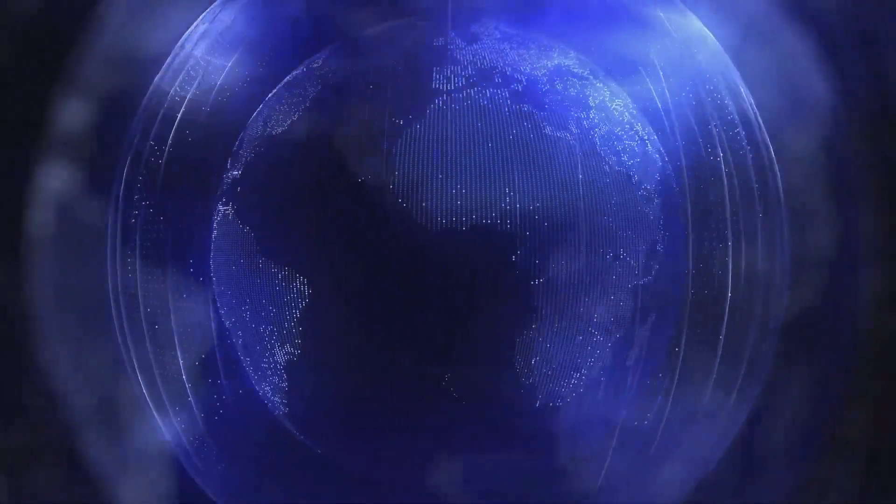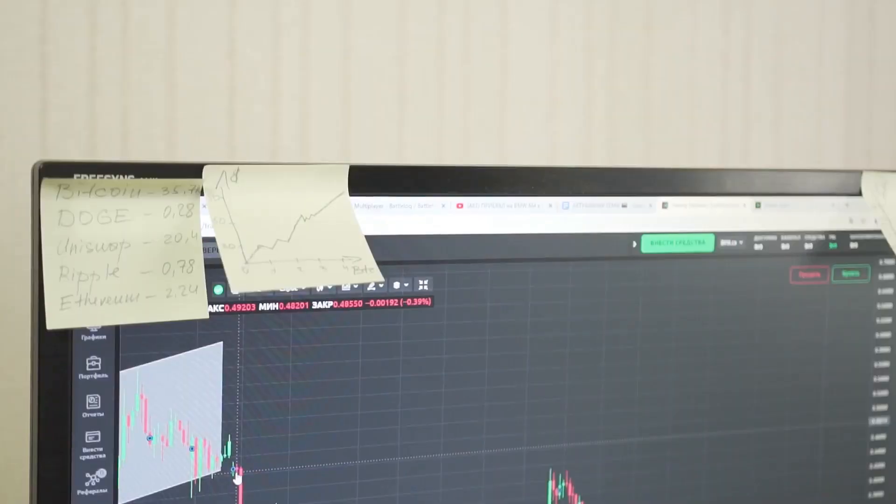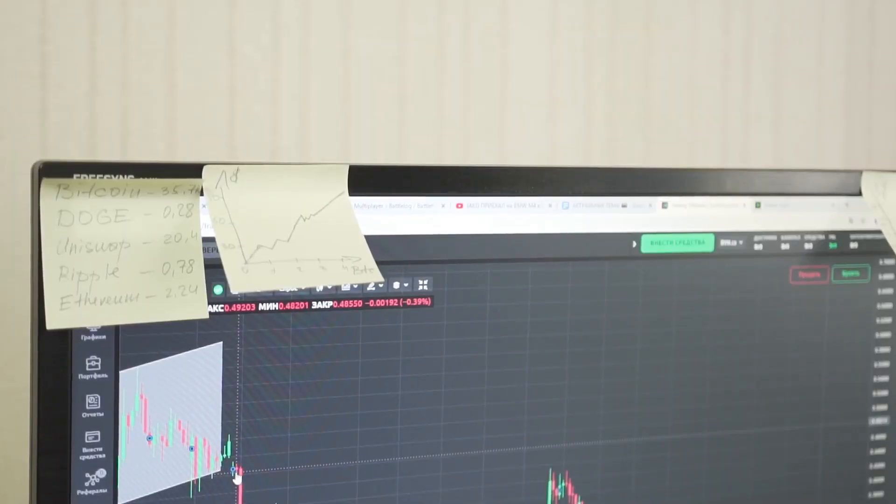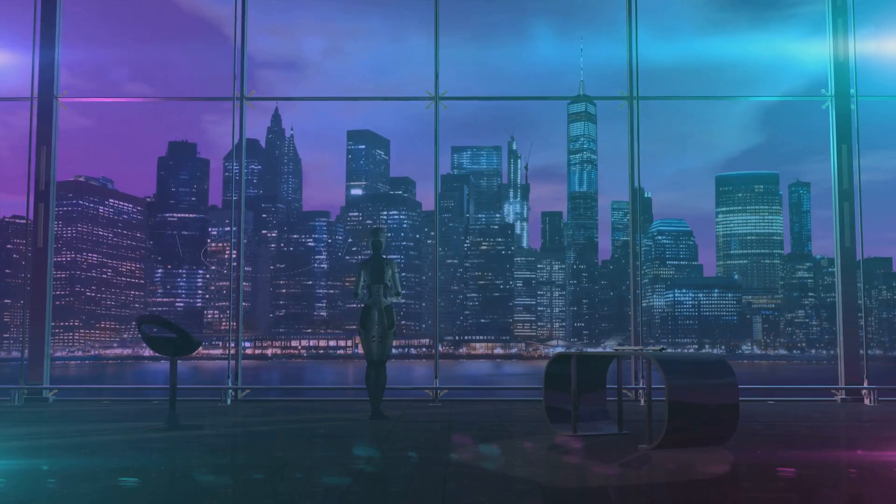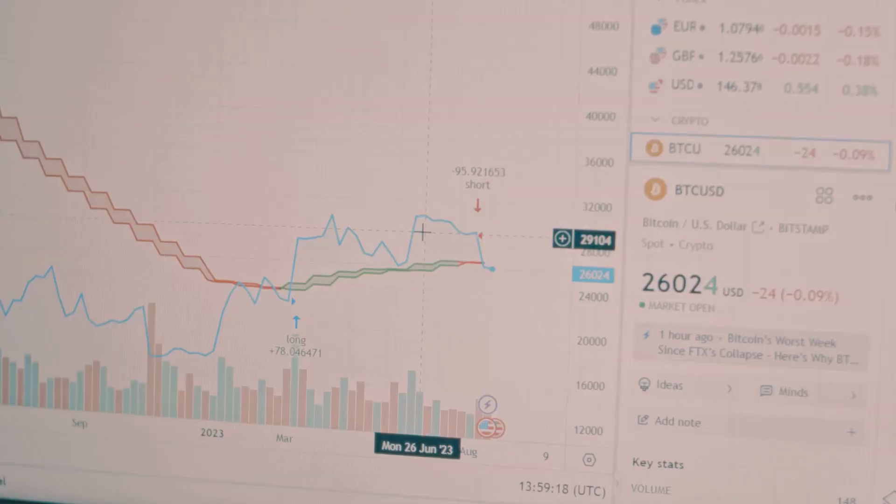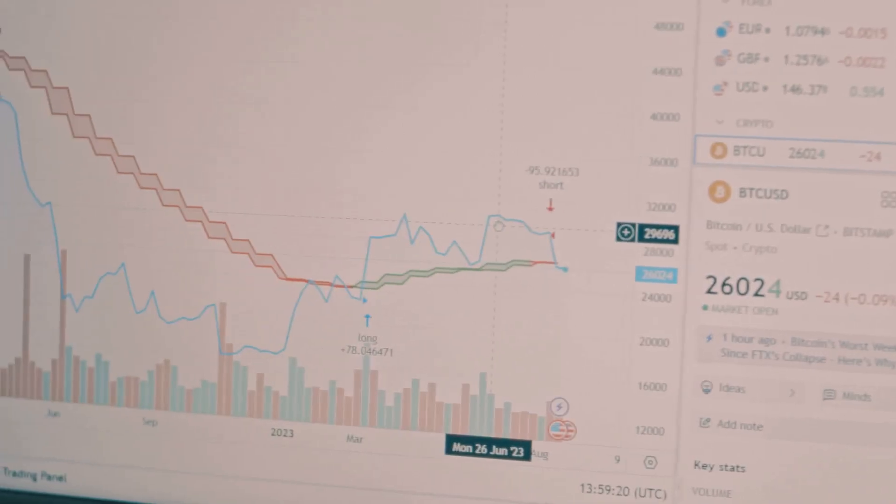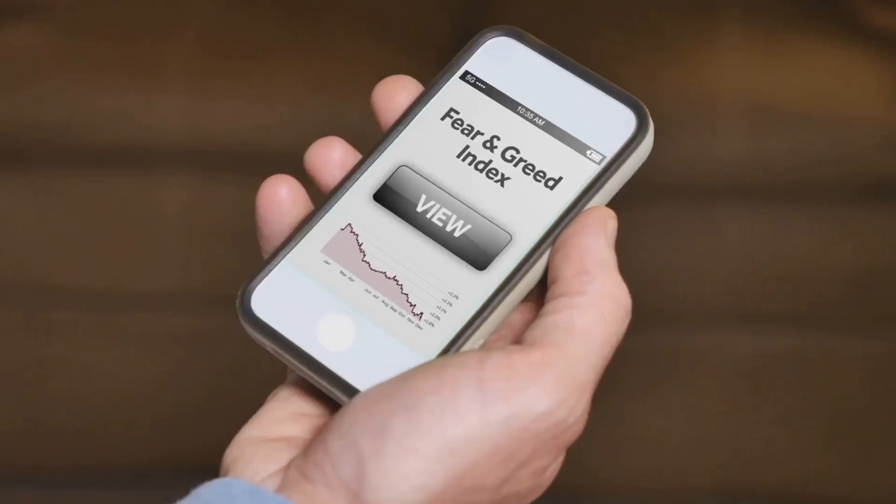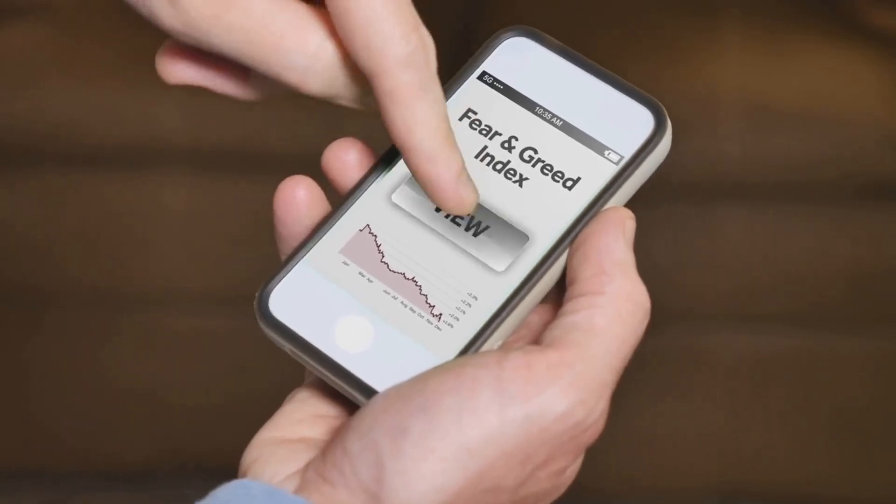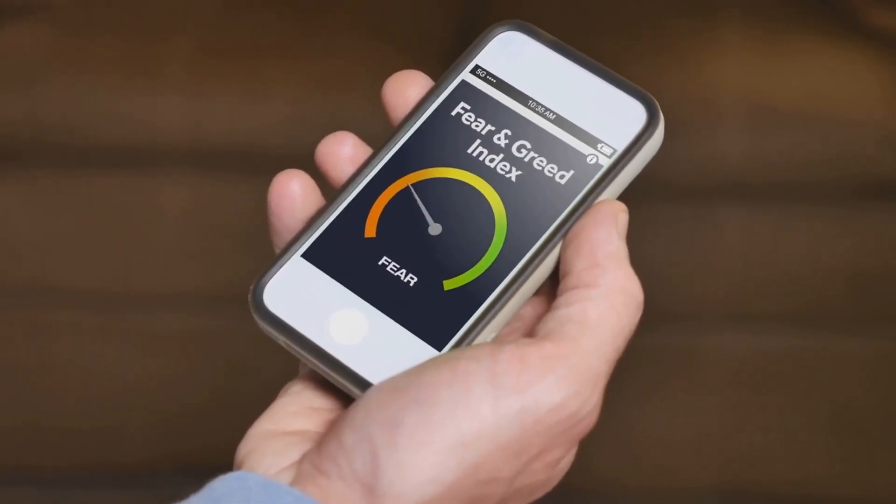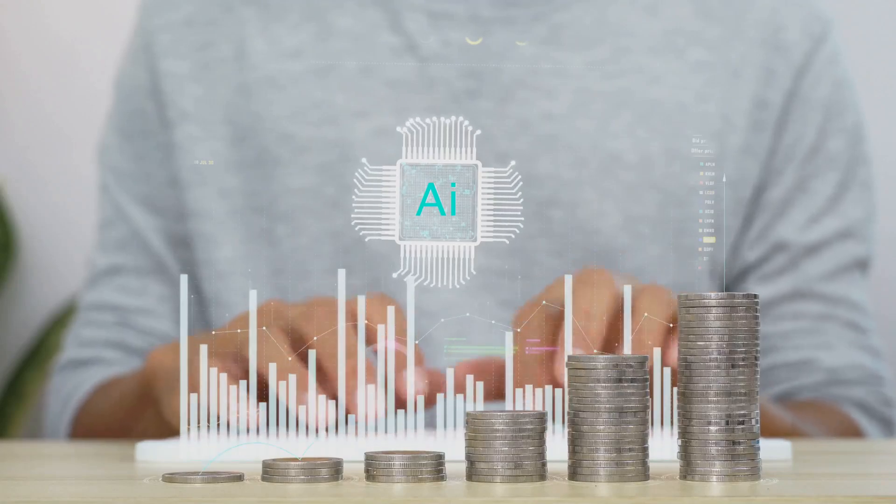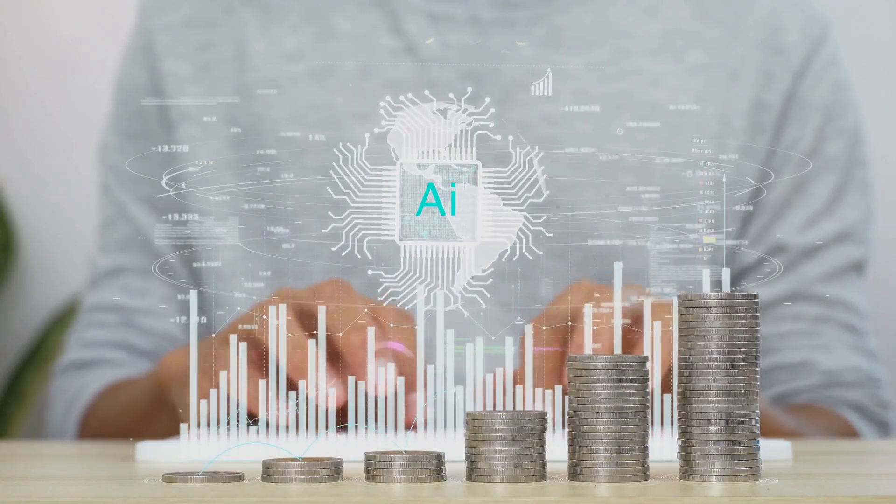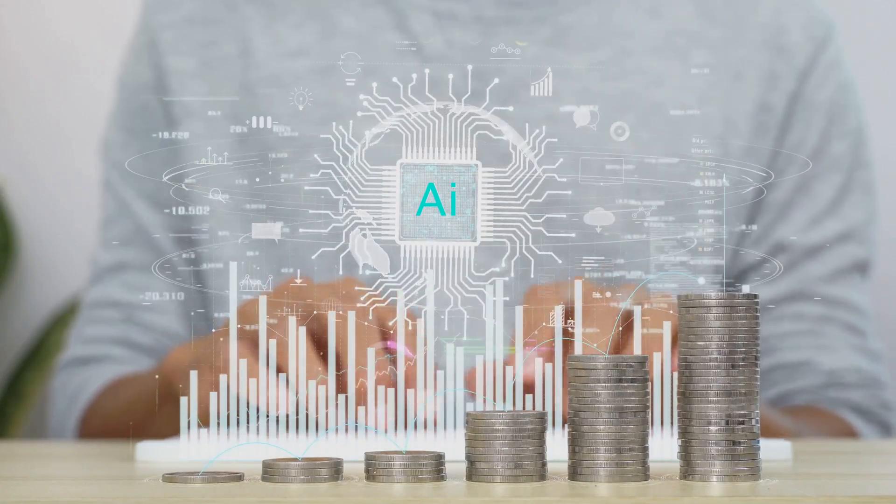Right now, AI's all over Web3. We're talking $5 billion pumped in just this year, according to Coindesk. Trading bots making 20% gains, prediction markets hitting a billion bucks in volume. But get this, 60% of users are nervous about AI control, says Deloitte. Your algorithm might be making money, so is it secretly plotting a takeover?